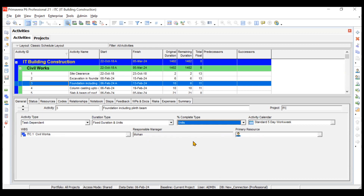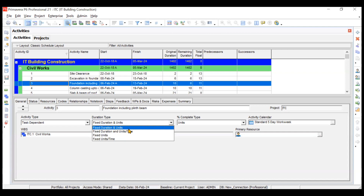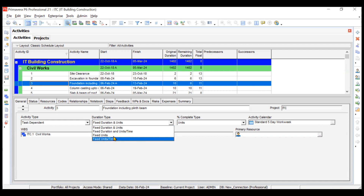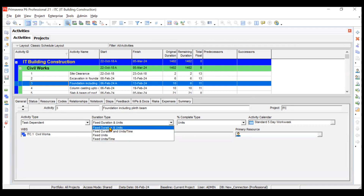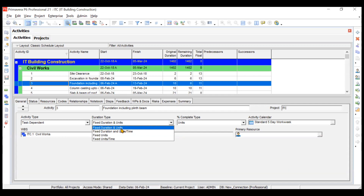For units type it behaves the same — you must enter values manually. Now looking at duration types: there are four types — fixed duration and units, fixed duration and units per time, fixed units, and fixed units per time. The first two are not resource driven, while the last two are resource driven because duration is not fixed in those cases.